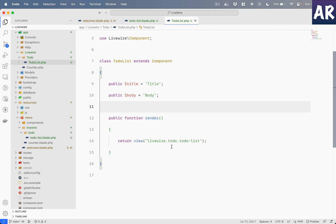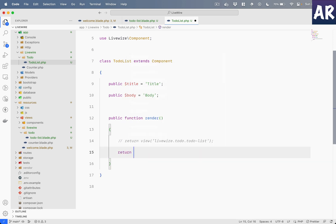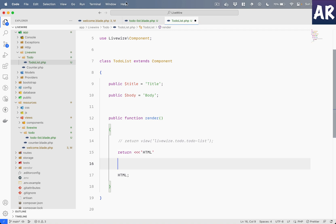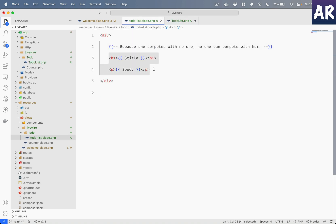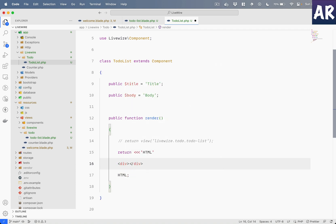We will make a small change and that should result in us not needing the blade file. Instead of doing this, I'll just comment that out. Return something like this, and then HTML.